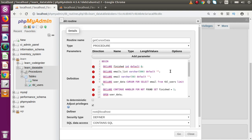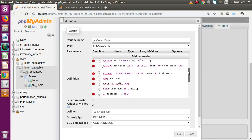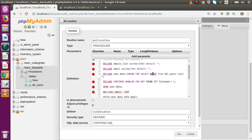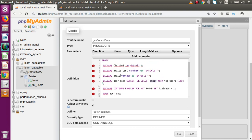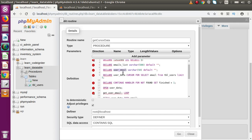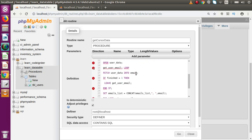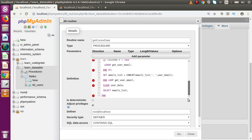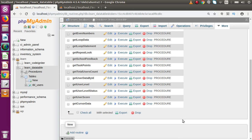Clicking Execute returns a null value. Going back to edit, we find the issue: the variable name 'email' conflicts with the column name 'email'. We rename the variable to 'user_email'. Copying the updated variable name and replacing it in the FETCH INTO and CONCAT statements. Clicking Go — the procedure is saved successfully.